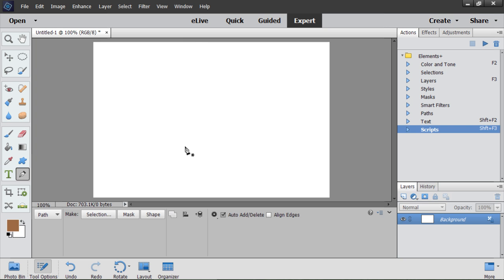I click on the image to set the first point. The problem here is that Photoshop Elements doesn't display any anchor points. I set the second point. Now we can see the first segment of the drawing.